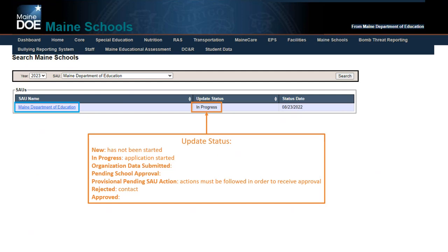There are additional statuses indicating that you've received information back from Pam and something needs to be updated. All status updates are set to go to the superintendent's email address, so they should be keeping an eye out for them. If statuses need to be trickled down, make sure that gets communicated.